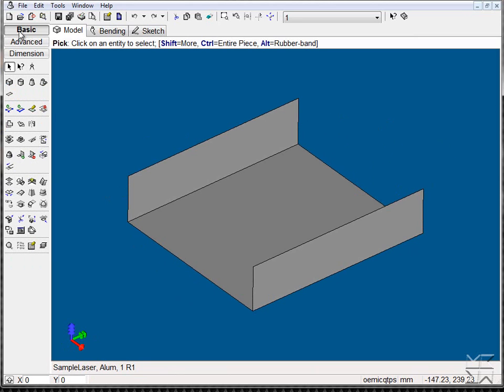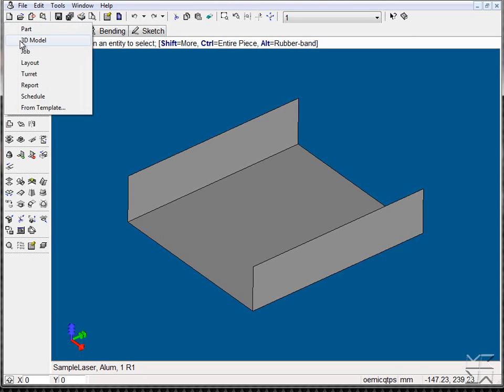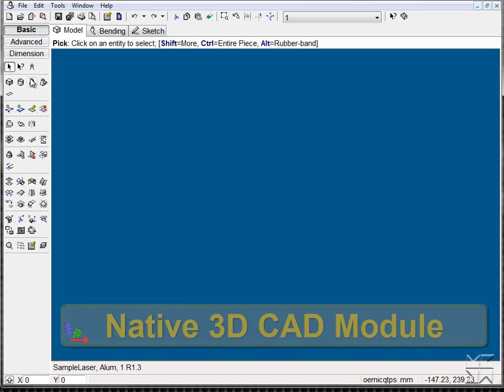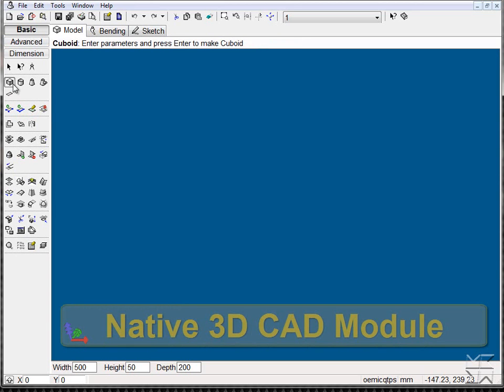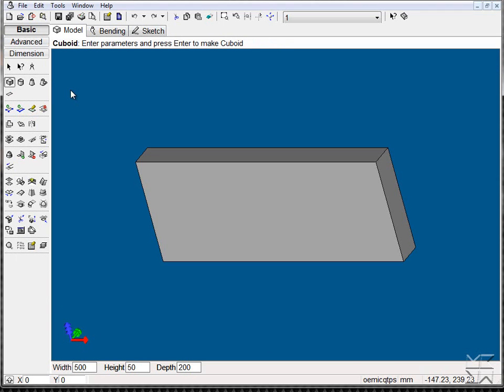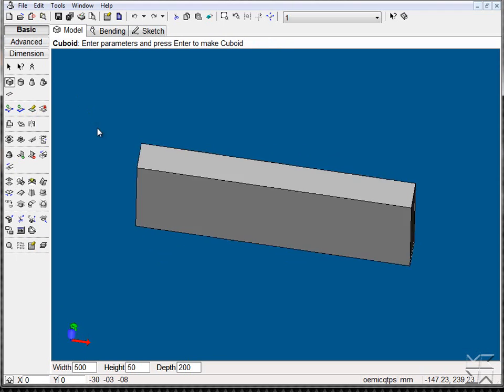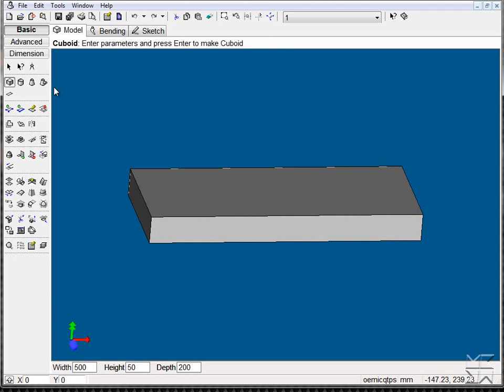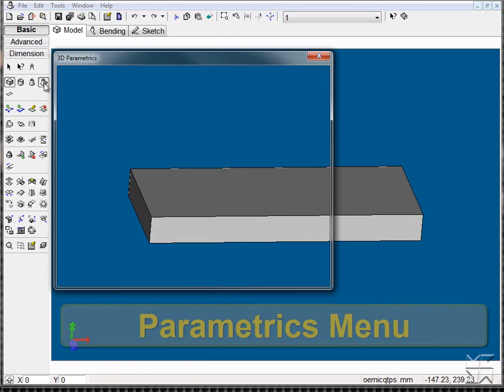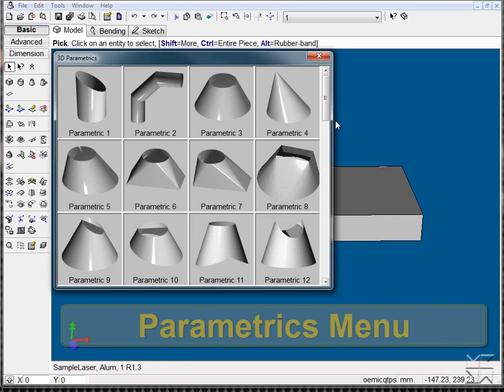We also have the capability of drawing native 3D models and determining thickness variables, as well as an extensive list of pre-made parametrics.